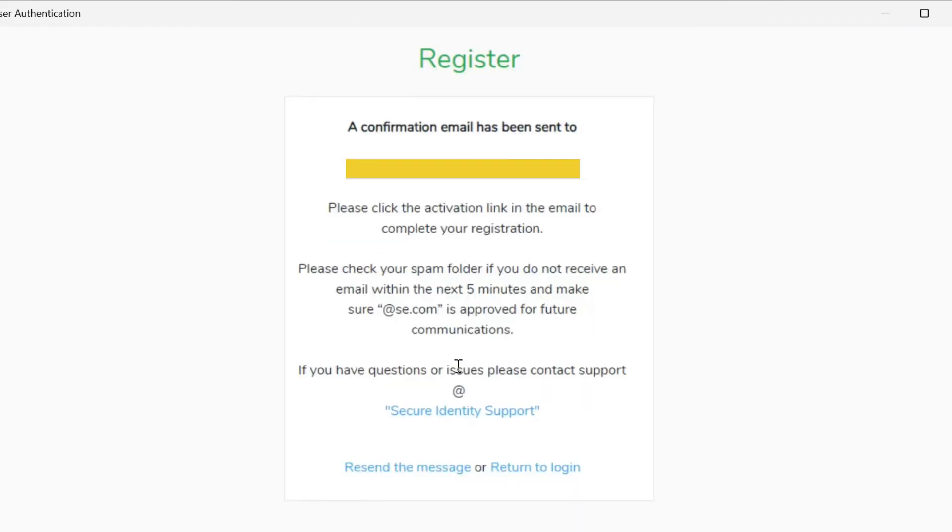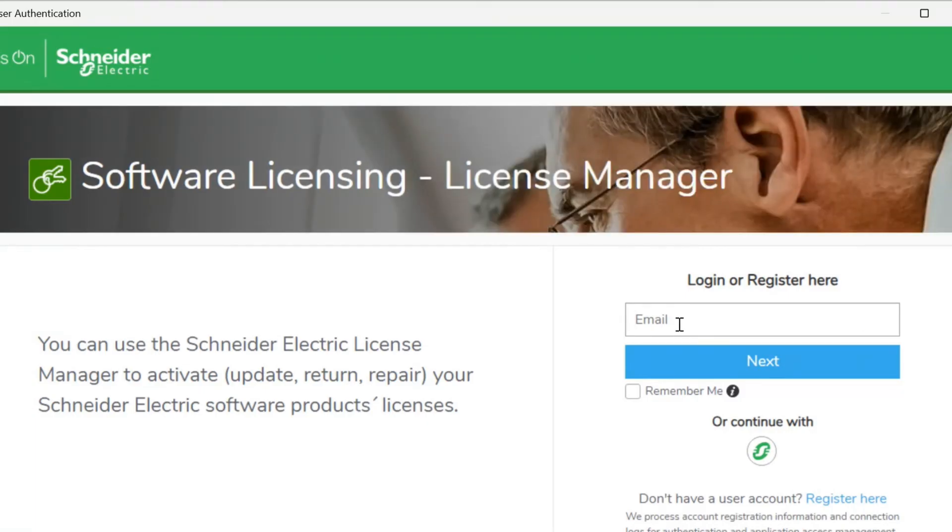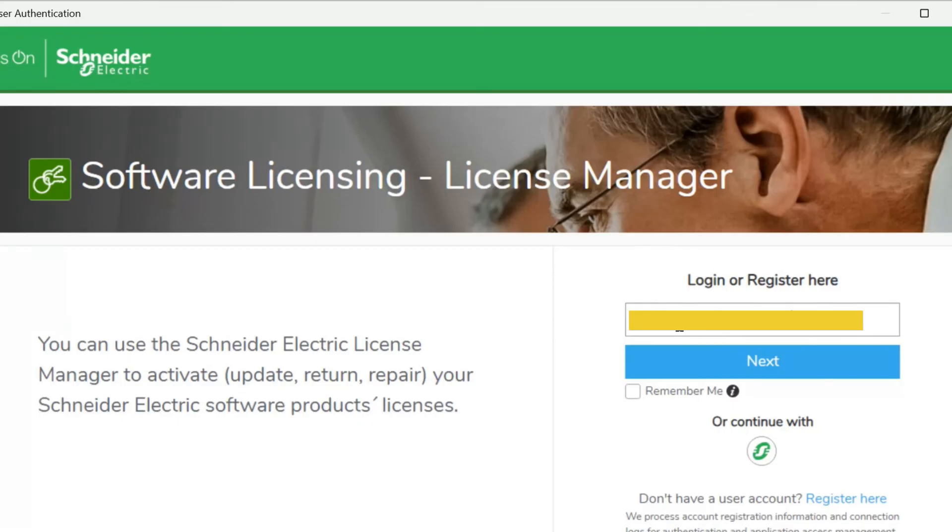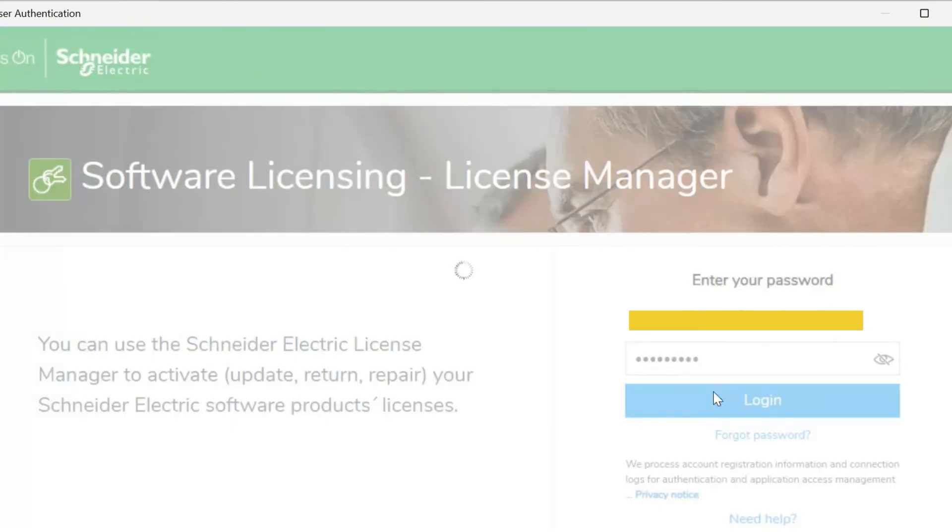Now a confirmation email has been sent to the email. And now we will log in with the same email address and then click on next. Then we have to type the password and then click on login.